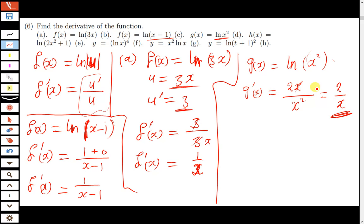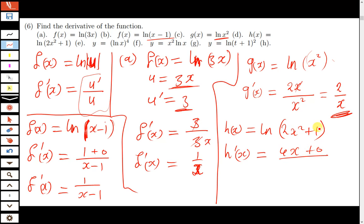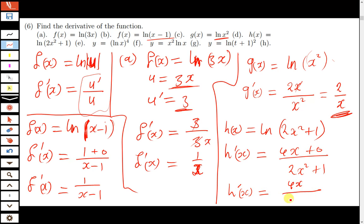Moving on: h(x) is equal to the natural log of (2x squared plus 1). To find h prime of x, we differentiate what is in the brackets — differentiating 2x squared gives 4x, and differentiating 1 gives 0 — then divide by the original function. So h prime of x is equal to 4x divided by (2x squared plus 1). This is how you differentiate — it's not very difficult.